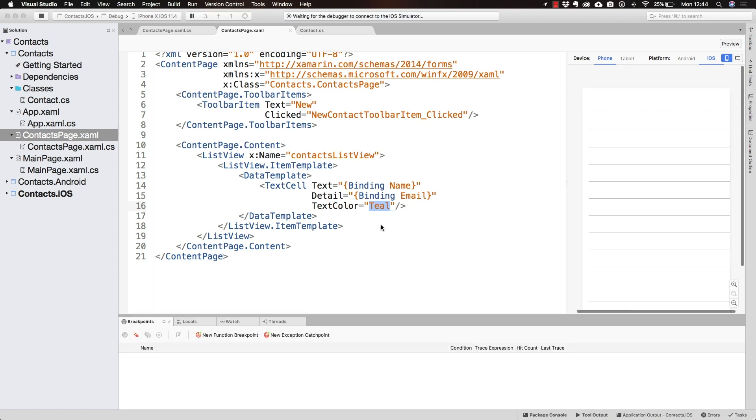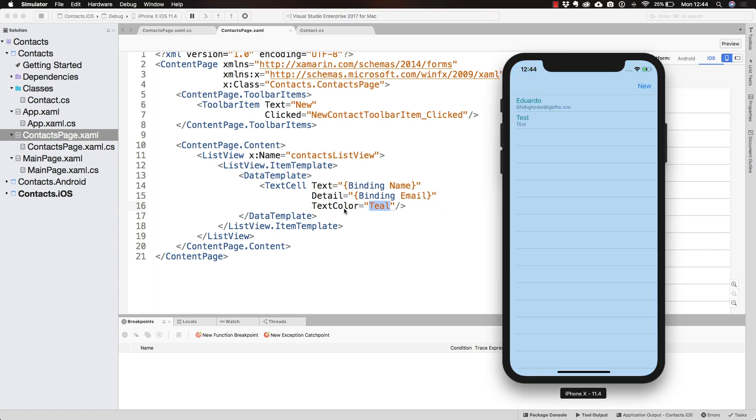But now if we run this, we should not only see the text, but we should see the detail with the email and the text should be a different color, as you can see here.